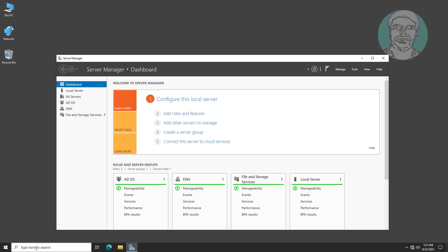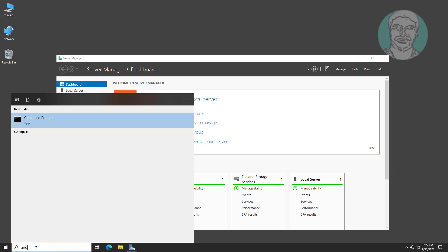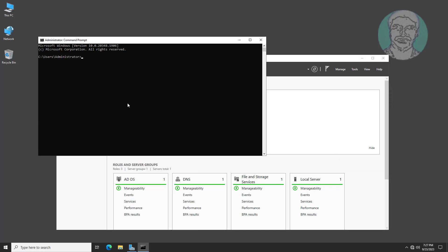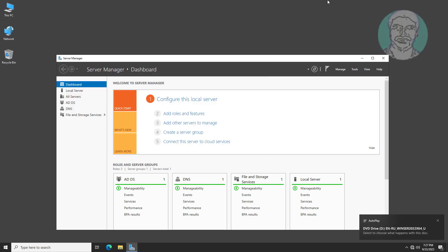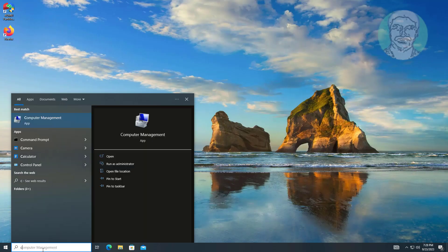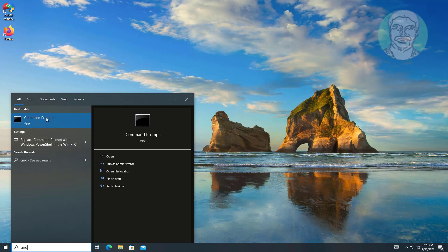Update the Group Policy object on the server. Also update the client Group Policy and restart the system to apply the changes.